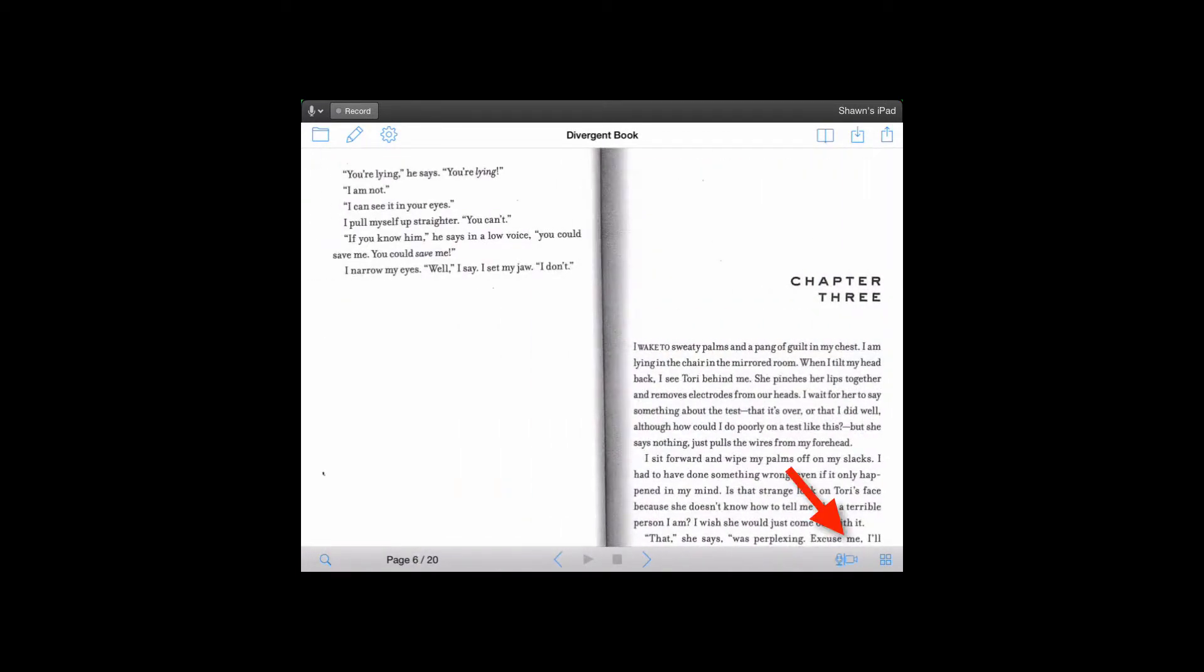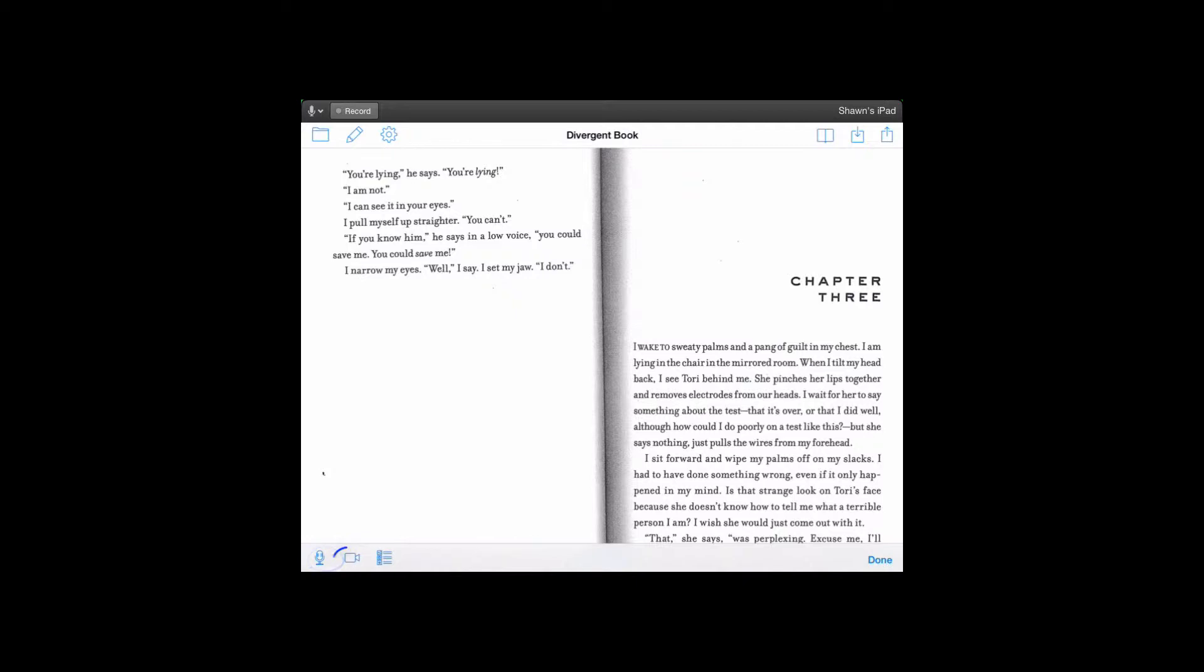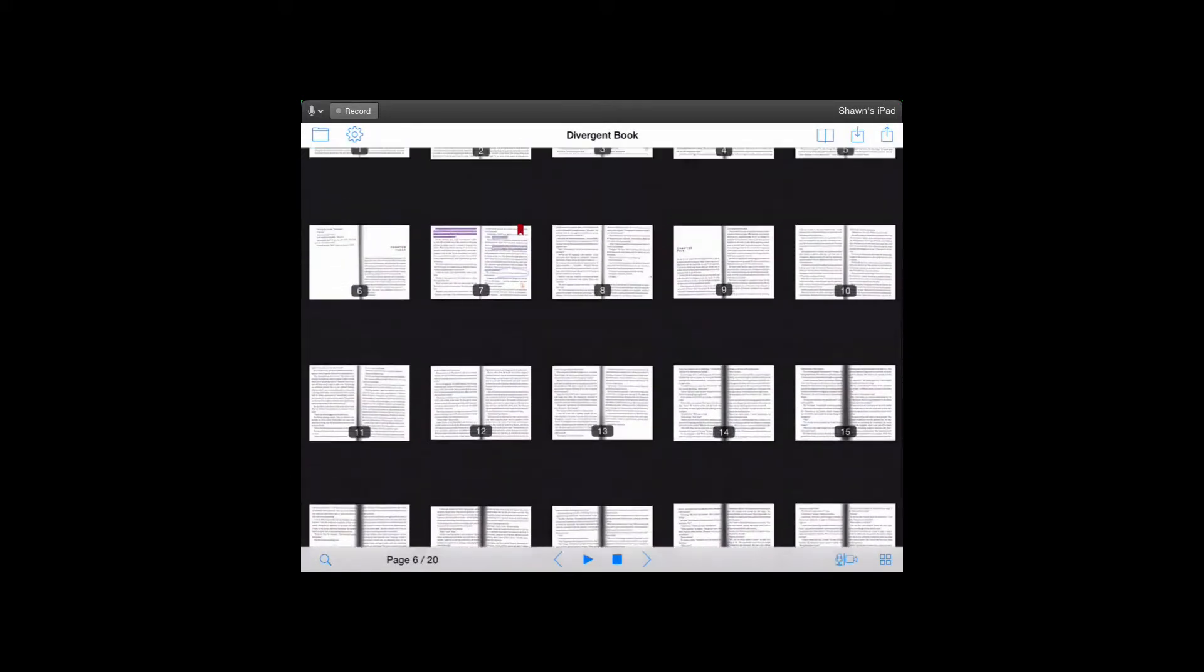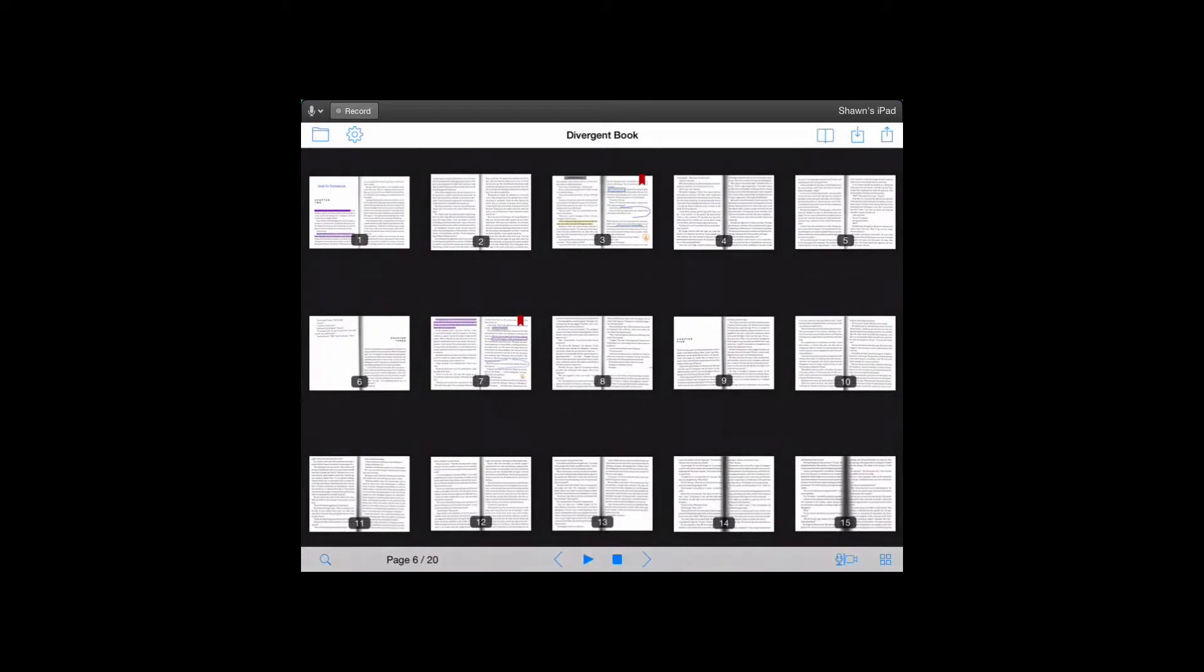Next we have the multimedia button. If I click that, this is where we can add audio or videos to our PDF document. Lastly, in the corner shows all the pages in our document.